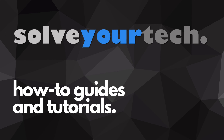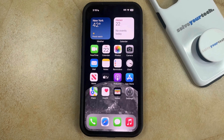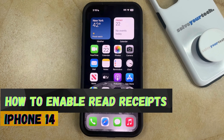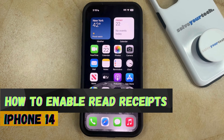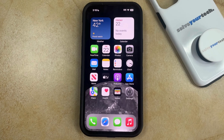SolveYourTech.com, your source for how-to guides and tutorials. Welcome to our video about how to enable read receipts on an iPhone 14. If this guide helps you out, then please consider subscribing and liking this video.